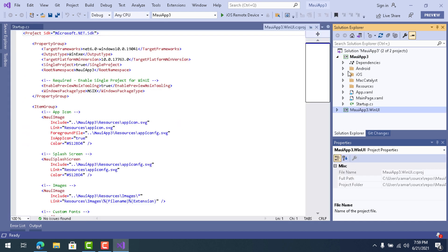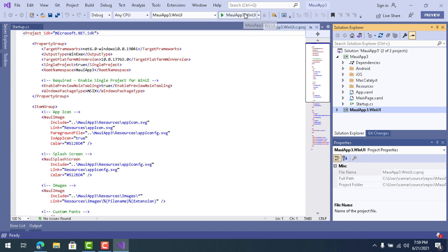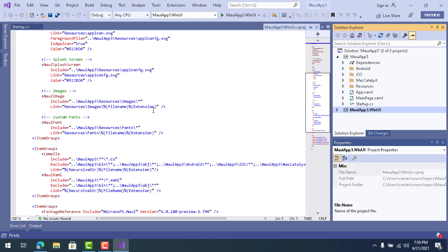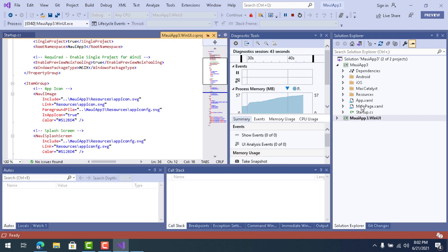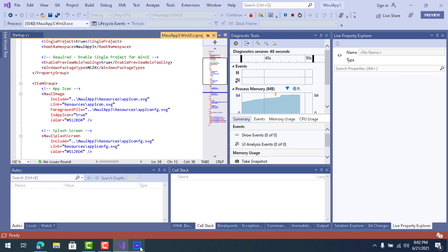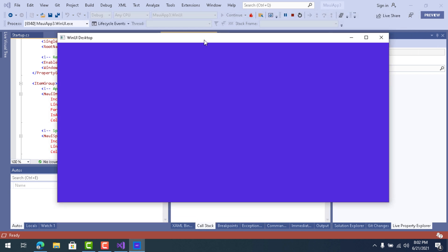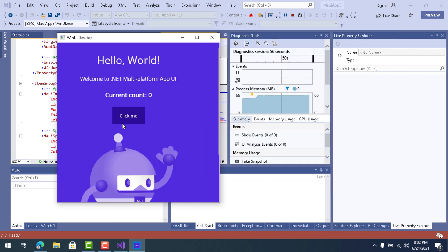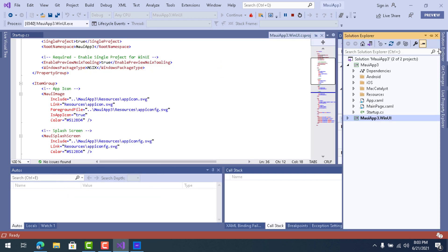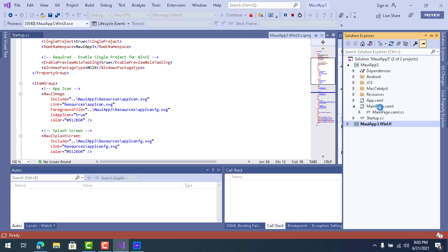Once the project loads, the full application structure will be visible. I'm going to set the WinUI project as the startup project by right-clicking and selecting Set as Startup Project. The green icon with the project name appears at the top, and clicking it runs the .NET WinUI project. In a later version, the WinUI project will be merged into the .NET MAUI project, but for now it appears as a separate item.